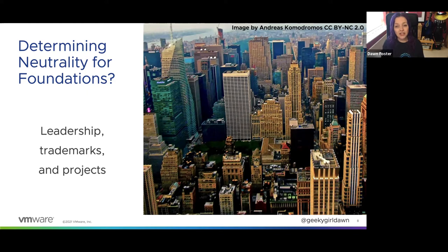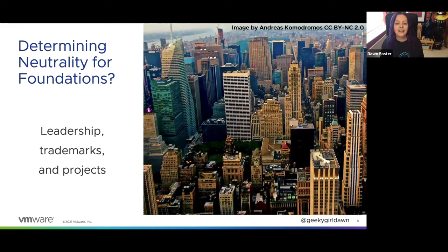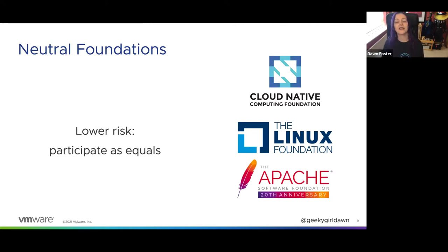It can also help to look at the projects under the foundation. Were they originated at a single company or from a variety of companies? Do the projects have leaders from a variety of companies? Do they have CLAs from one company or is the CLA from the foundation? The more you see references to a single company across the projects, the less likely the foundation is to be neutral. The CNCF, the Linux Foundation, and the Apache Software Foundation are all solid neutral foundations.